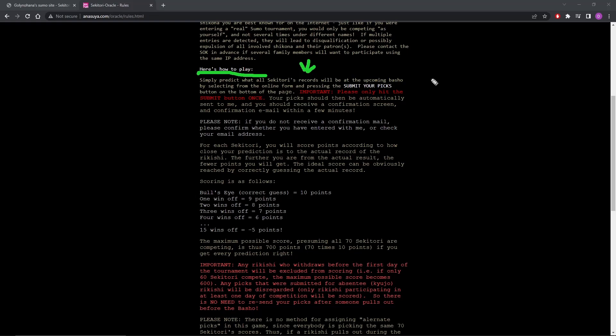So that's 70 guys minus whoever's sitting out, which is 68 guys fighting. For each Seketori, you will score points according to how close your prediction is to the actual record. So if you nail it, that's 10 points. If it's 15 wins off, minus 5. So if you picked Teratiyoshi last time to go 15 and 0, you got minus 5 points. That's bad.